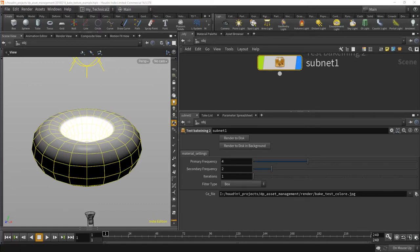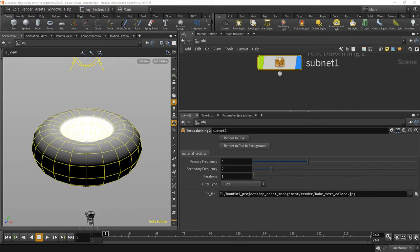Hi, this is a quick tutorial about how to bake texture maps in an HDA, in a Houdini digital asset, and using this in Unreal Engine with the use of the fabulous Houdini engine.